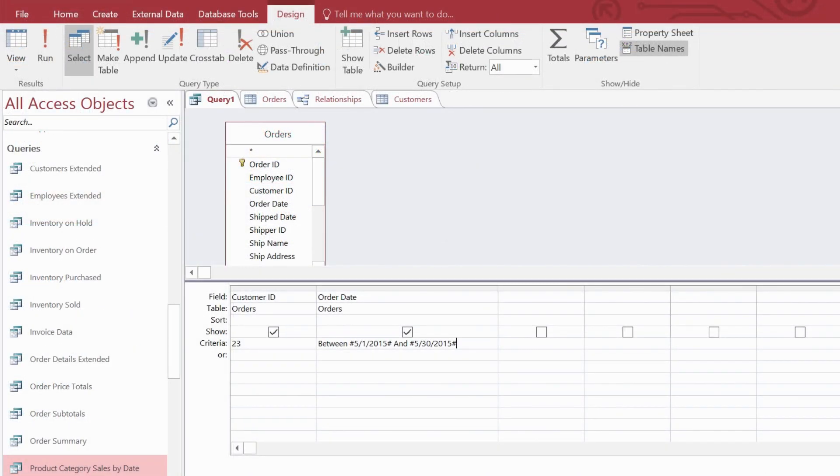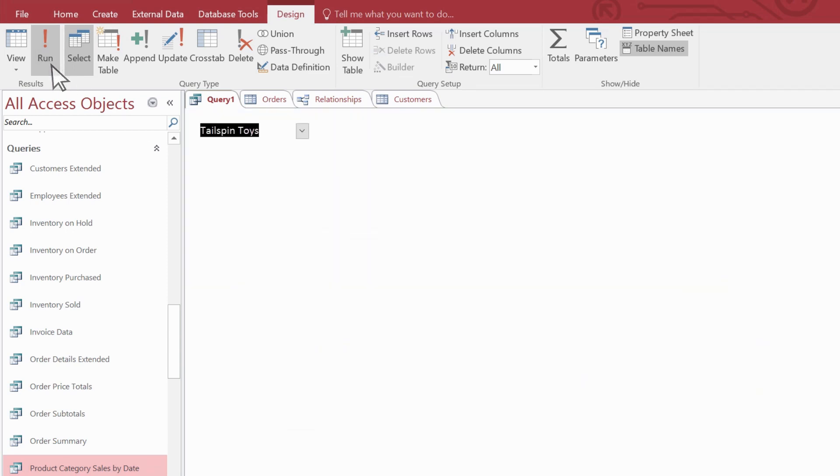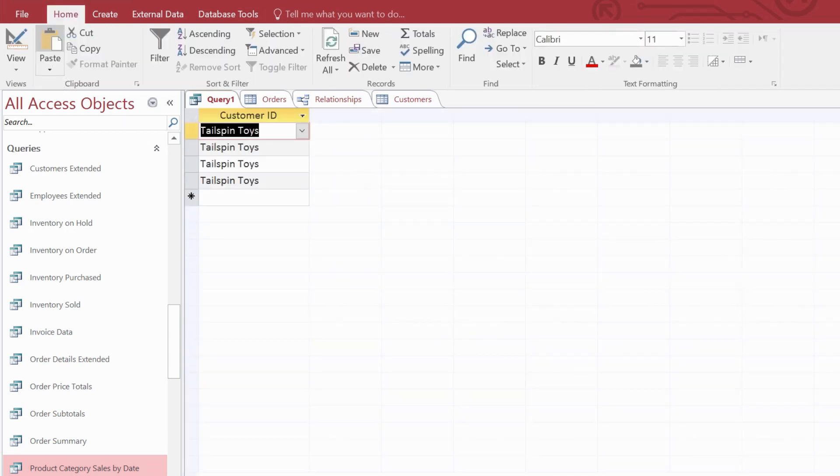Now let's go back and look at the query designer for a minute. Do you see these checkboxes? If you clear them, you hide your field from the result, like so. The field is still in the query, you just don't see it in the results.